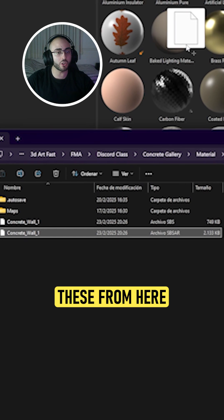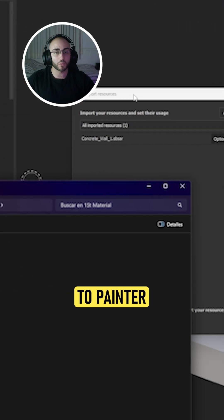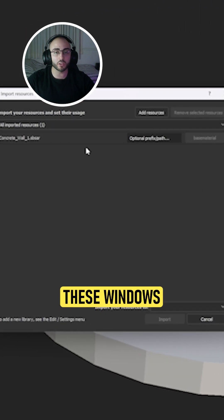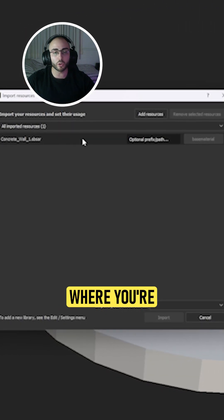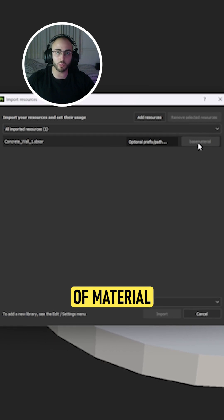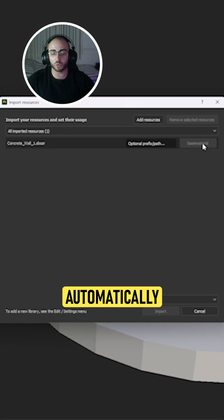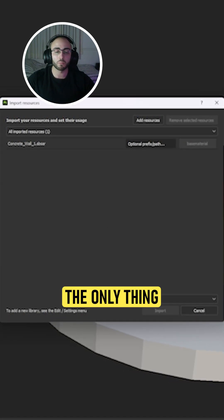Now we're going to drag this from here and drop it to Painter. It's going to open this window where you're going to have the type of material you're importing basically automatically put.